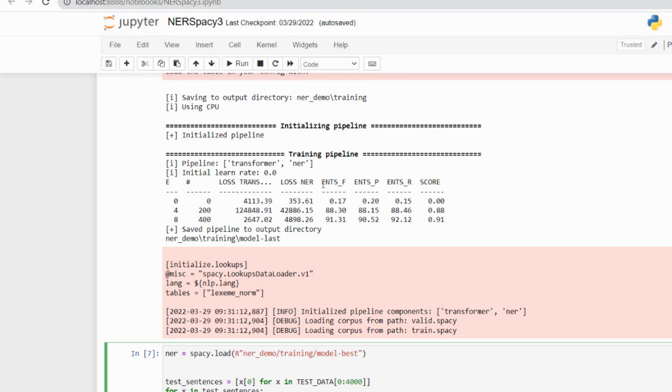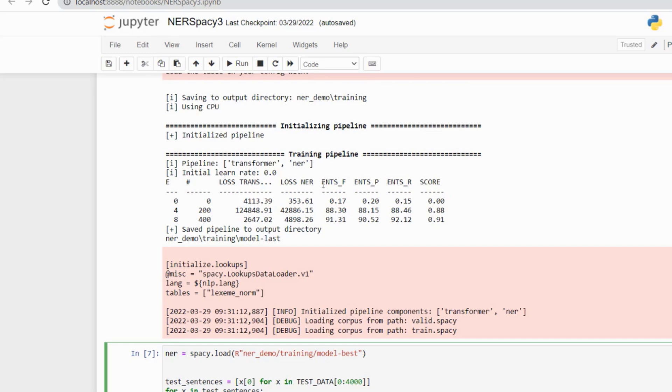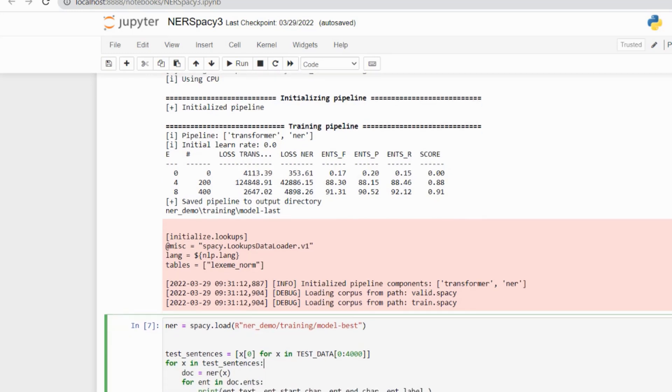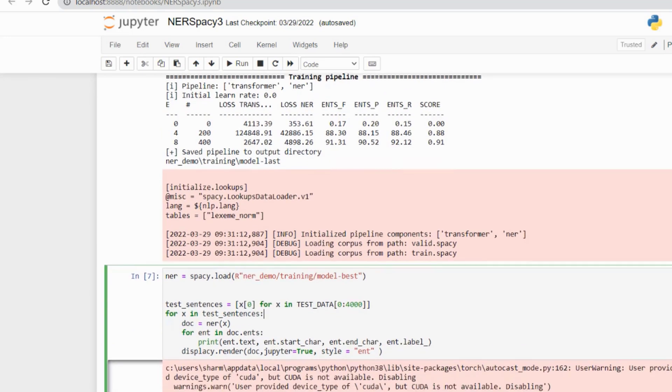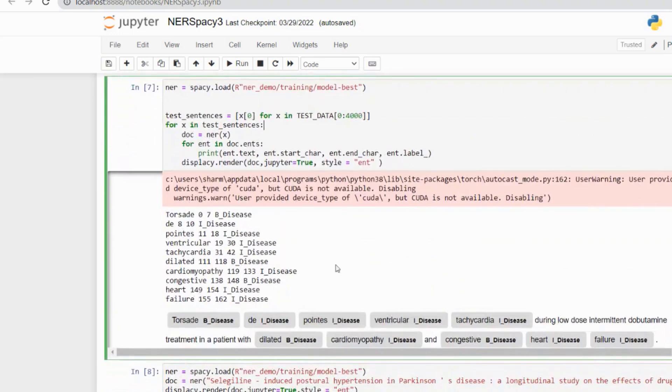The F1 scores are calculated on the basis of true positive, false negative, and false positive. True positive means the word predicted as either I-DIS or B-DIS and present in the dataset as either I-DIS or B-DIS. False positive means word predicted as either I-DIS or B-DIS but not present in the dataset as either I-DIS or B-DIS. False negative means words present in data as either I-DIS or B-DIS but not predicted as such.